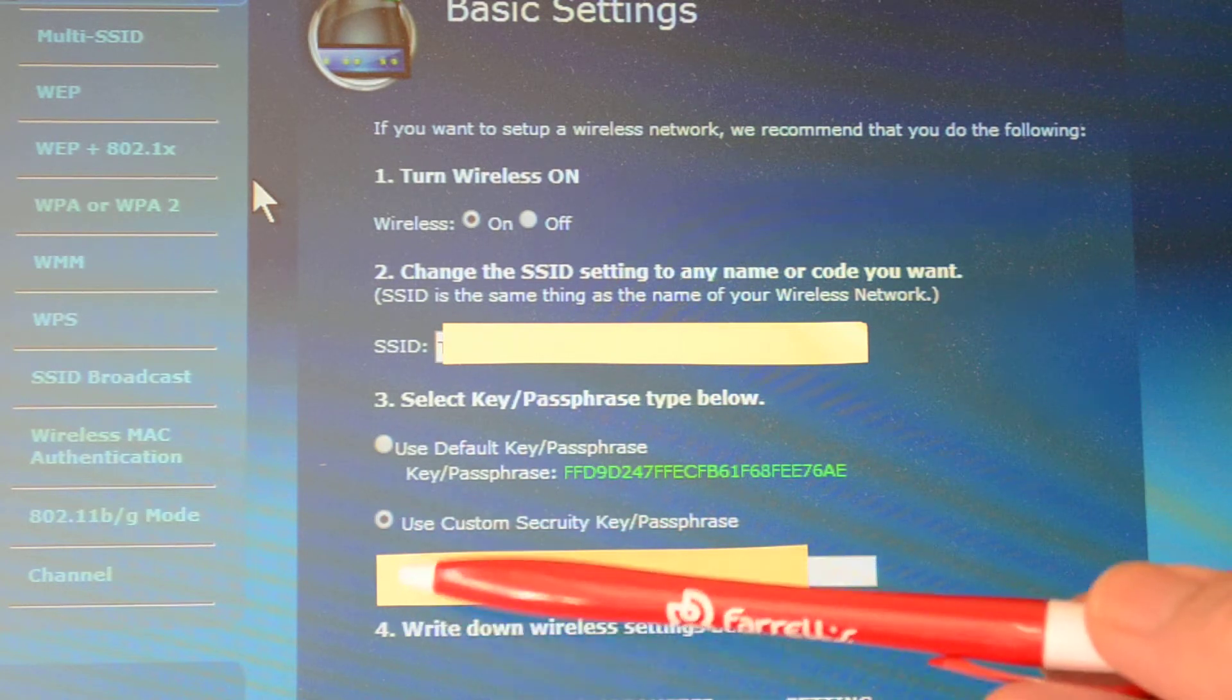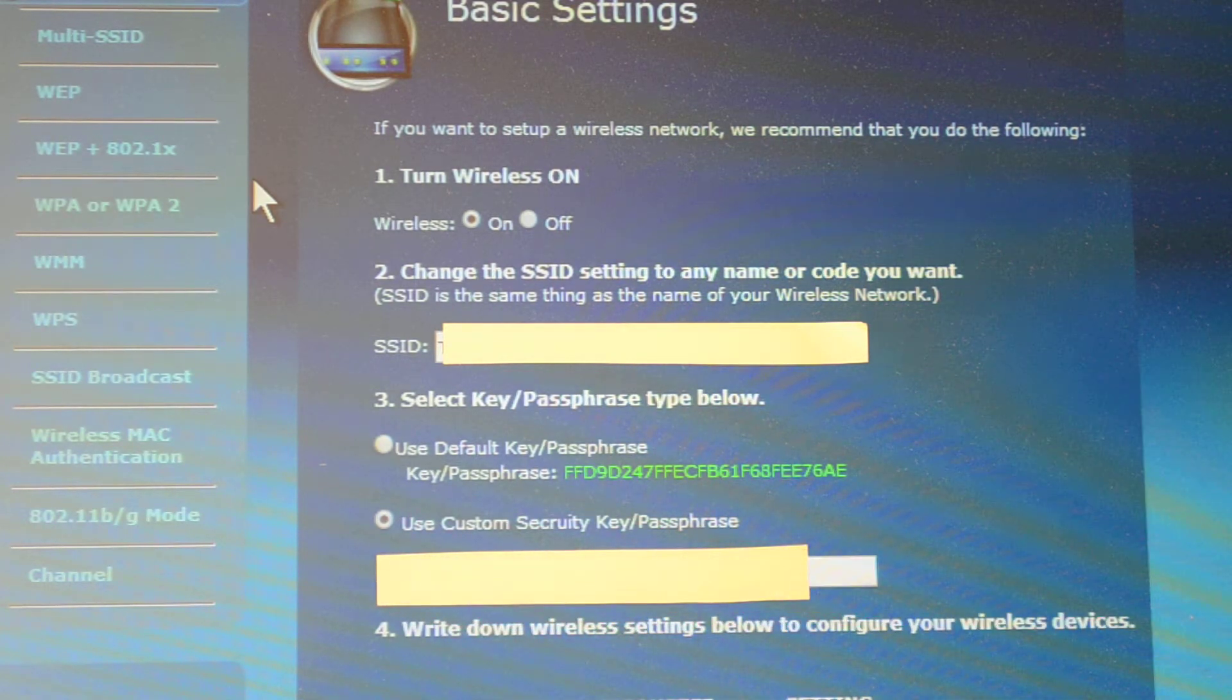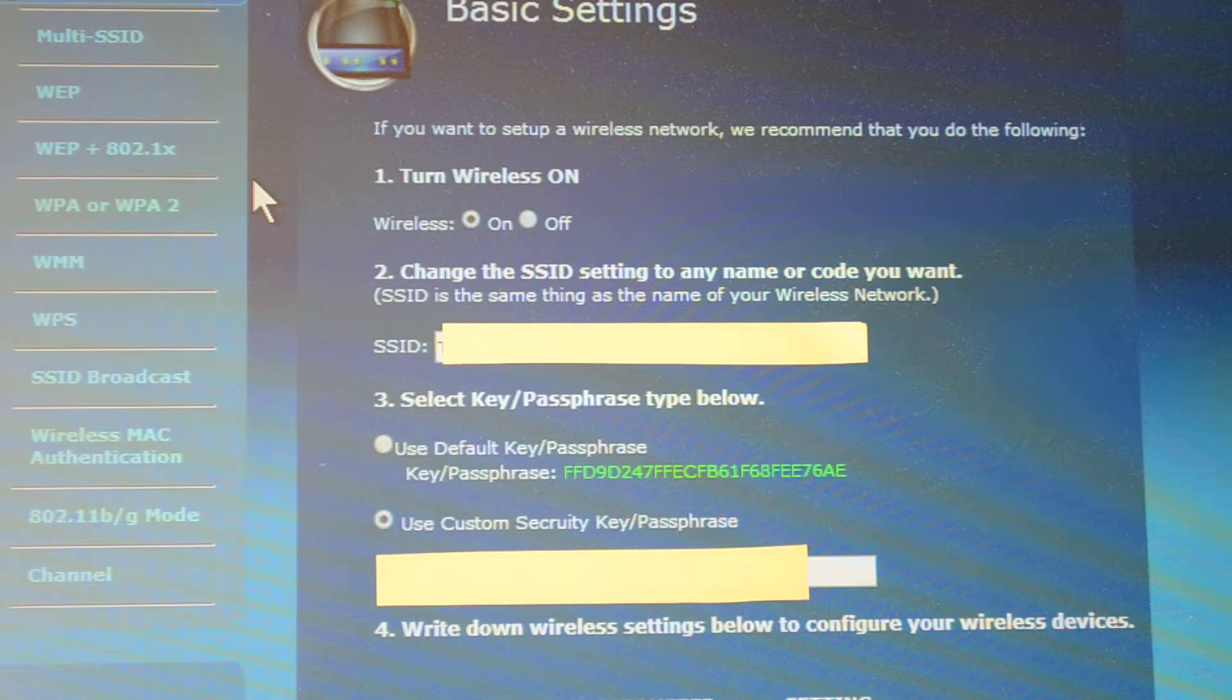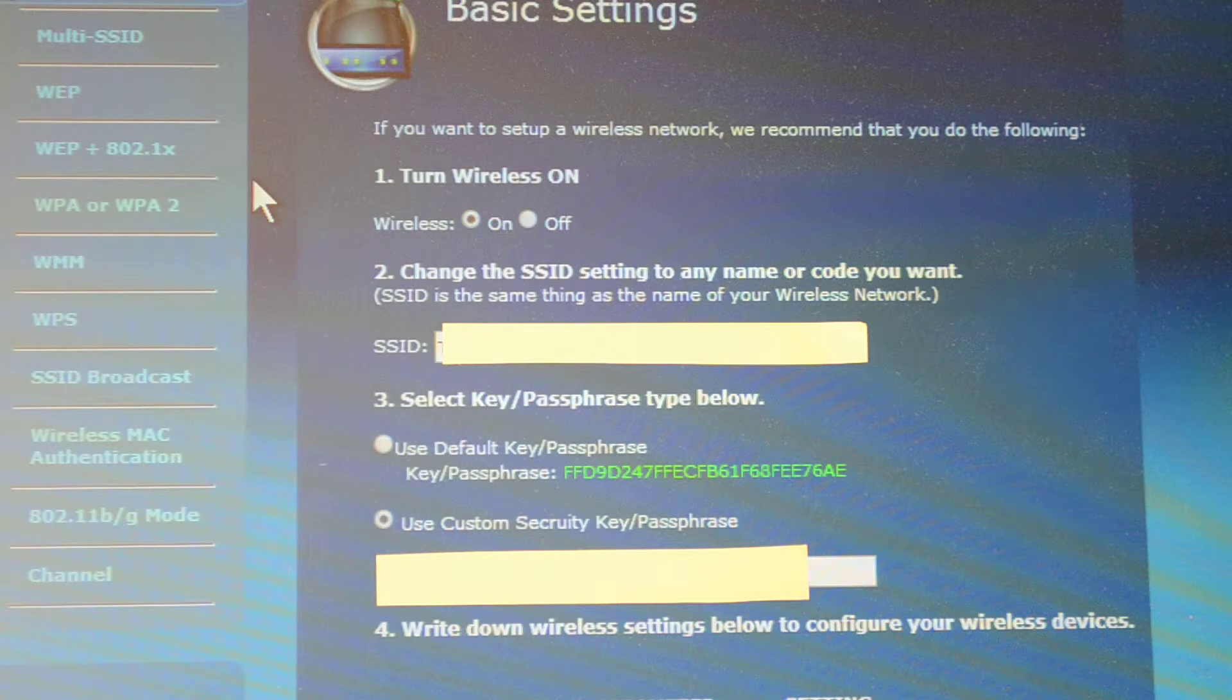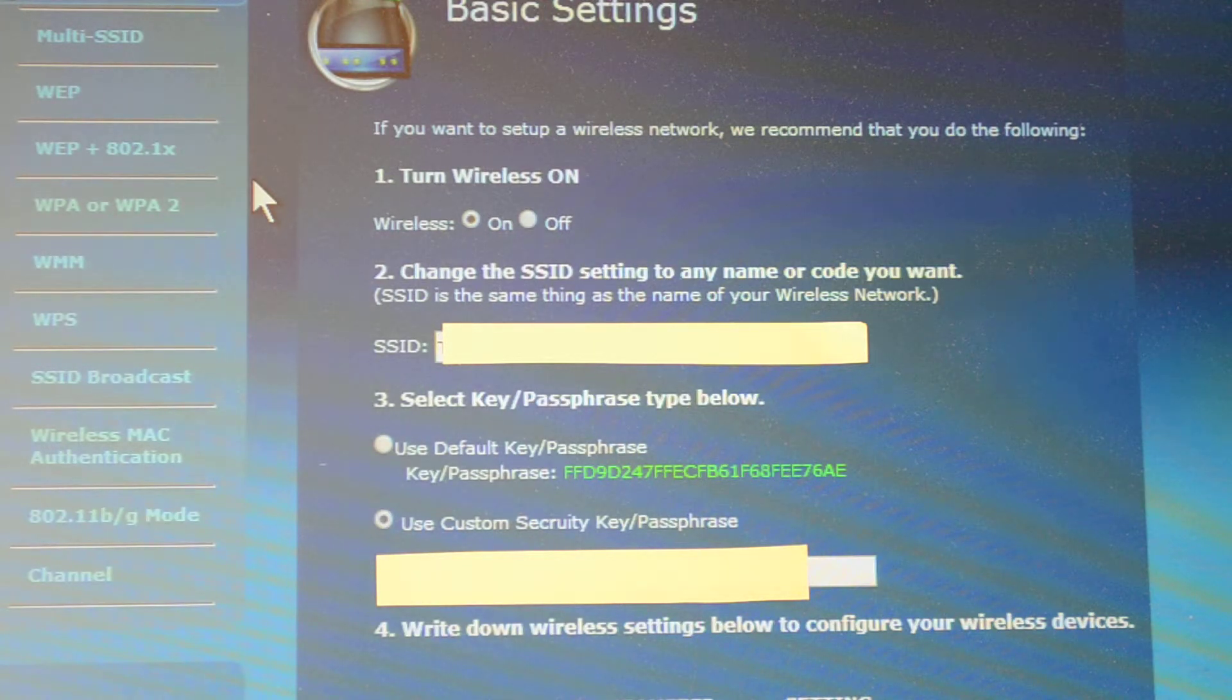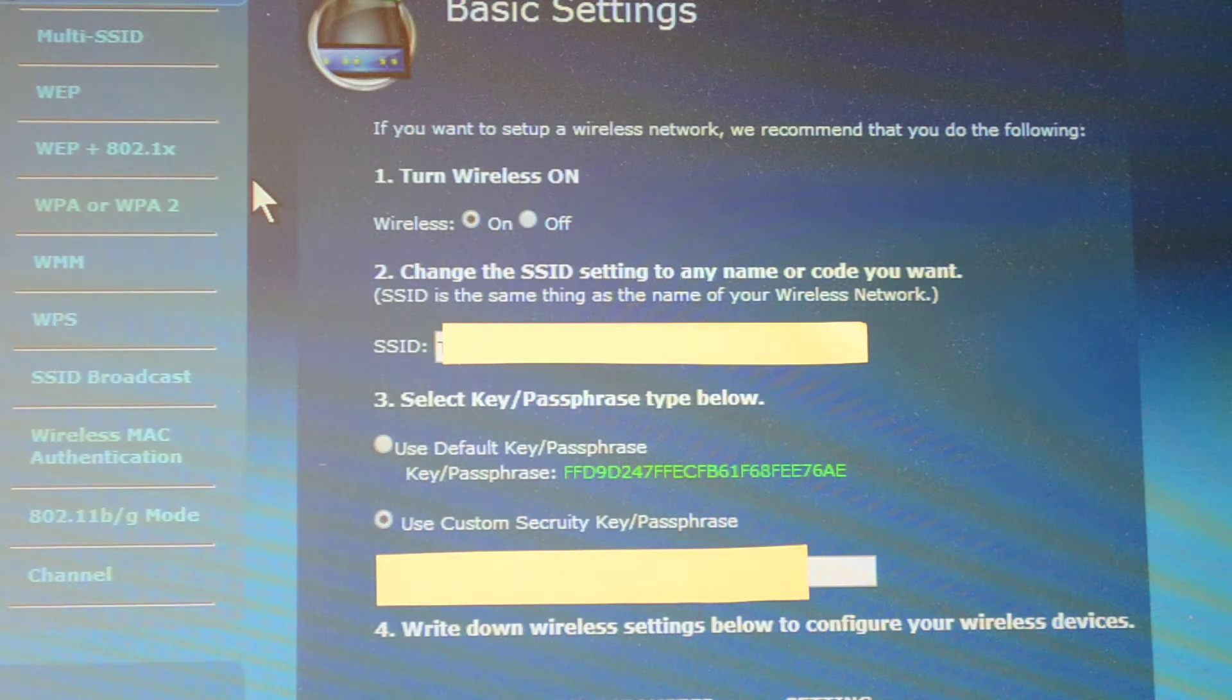Then you can type in the passphrase. I always try to use something strong, meaning it has uppercase, lowercase, number, and a special character. Special character meaning exclamation point, a number sign, percentage, money sign, or something like that.